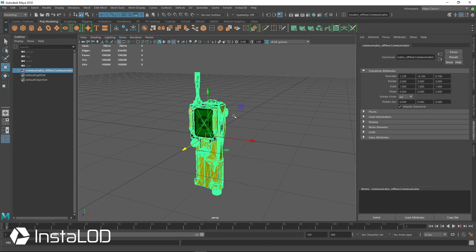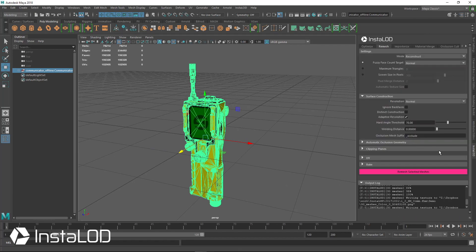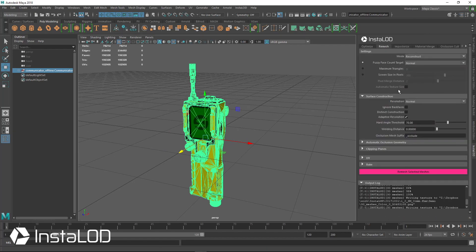We're going to make a low poly with UV unwrap and baked textures all on the push of a single button. To do that, we click on this communication device, go over to the Instancing panel, and we're in the Remesh tab.